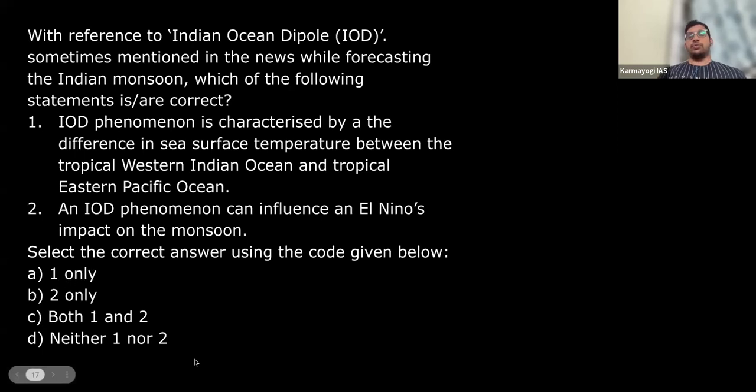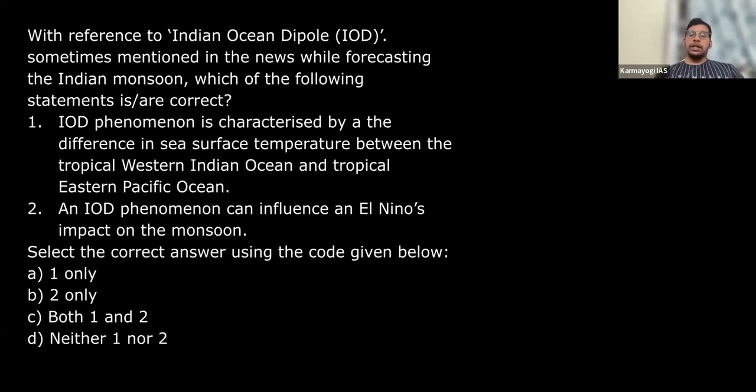These were a few questions from physical geography. In the next session, we will cover Indian geography. Thank you.